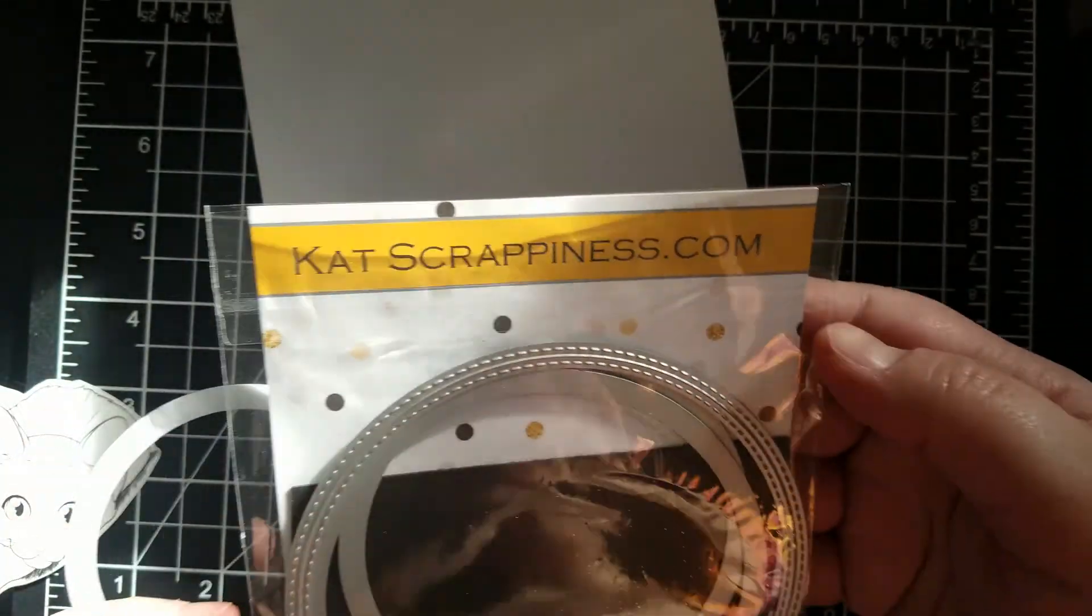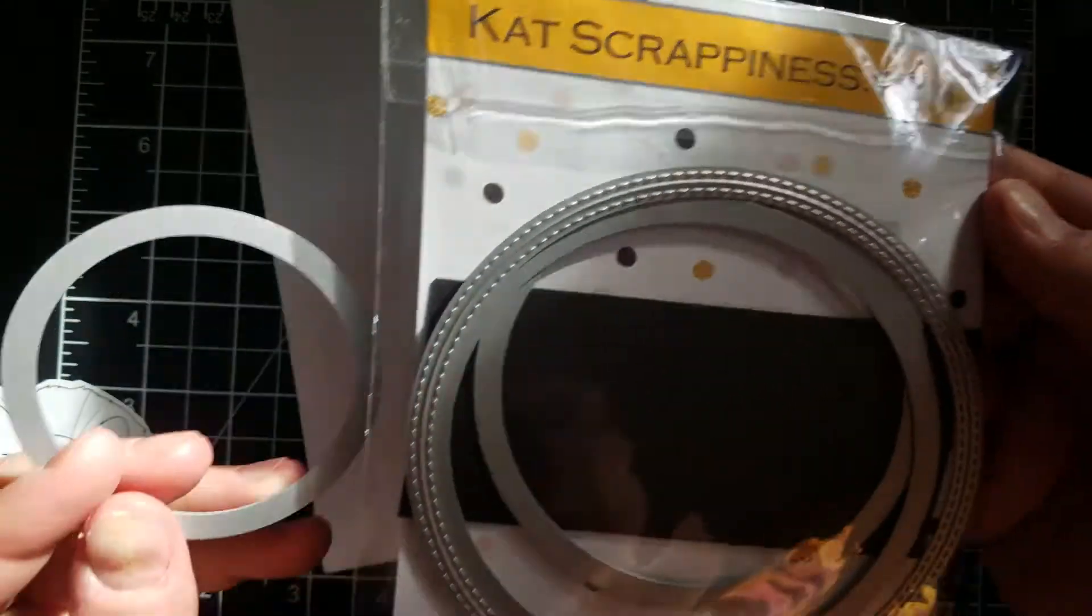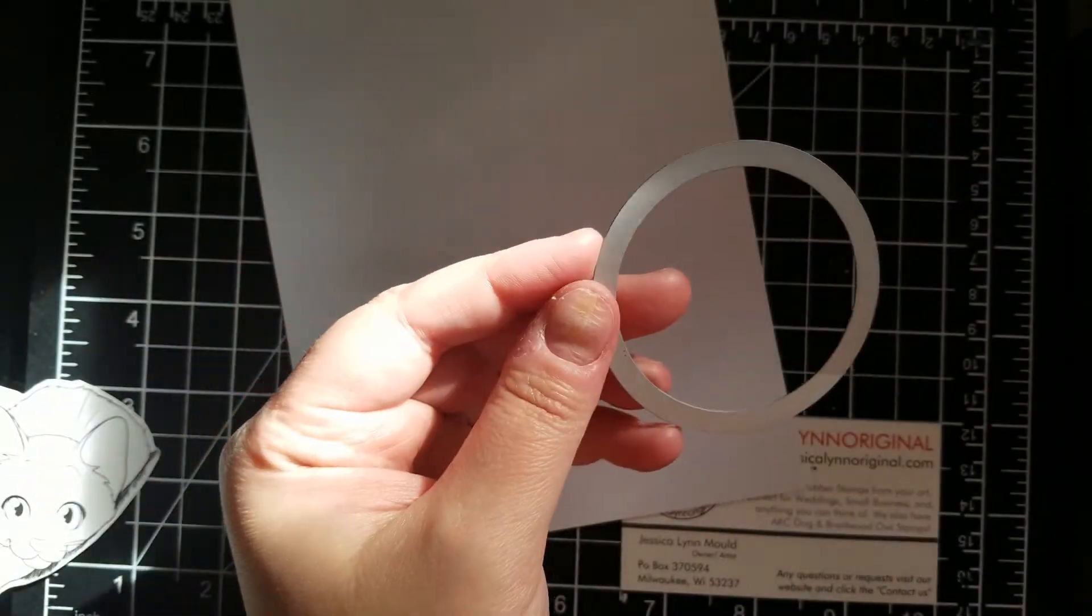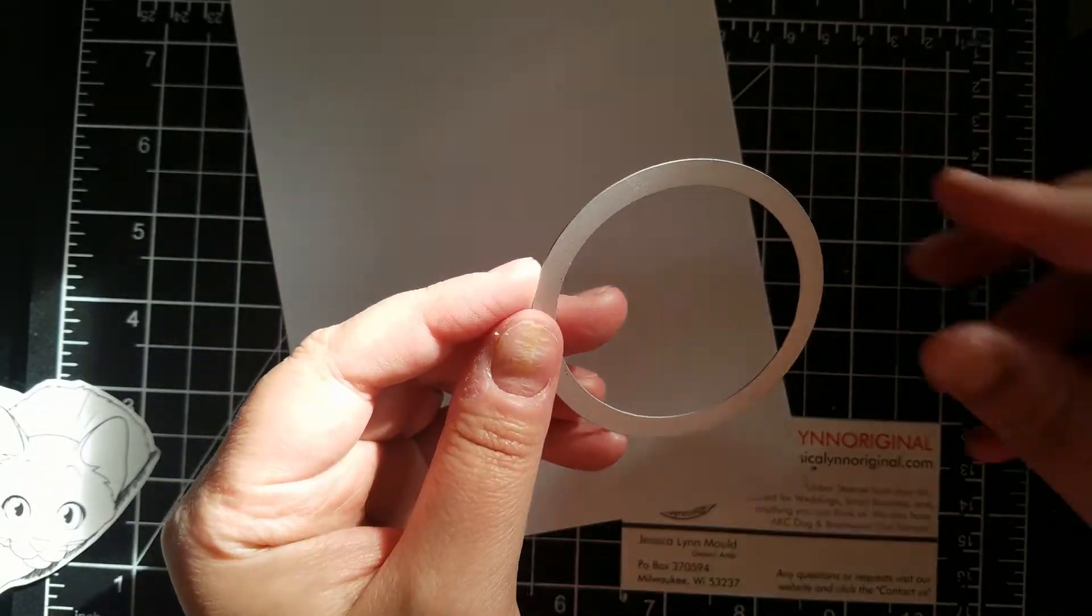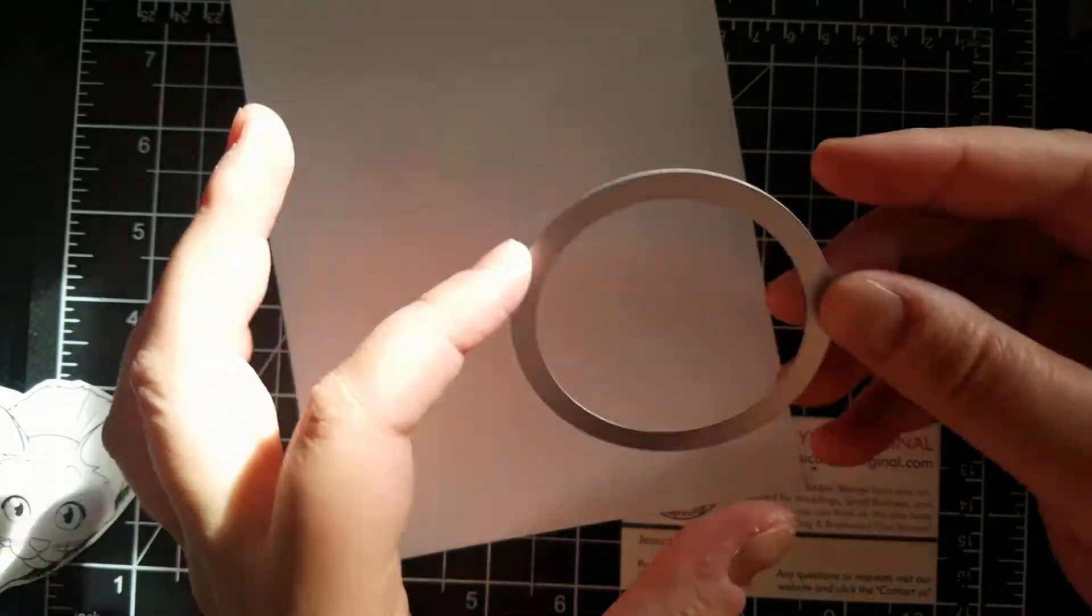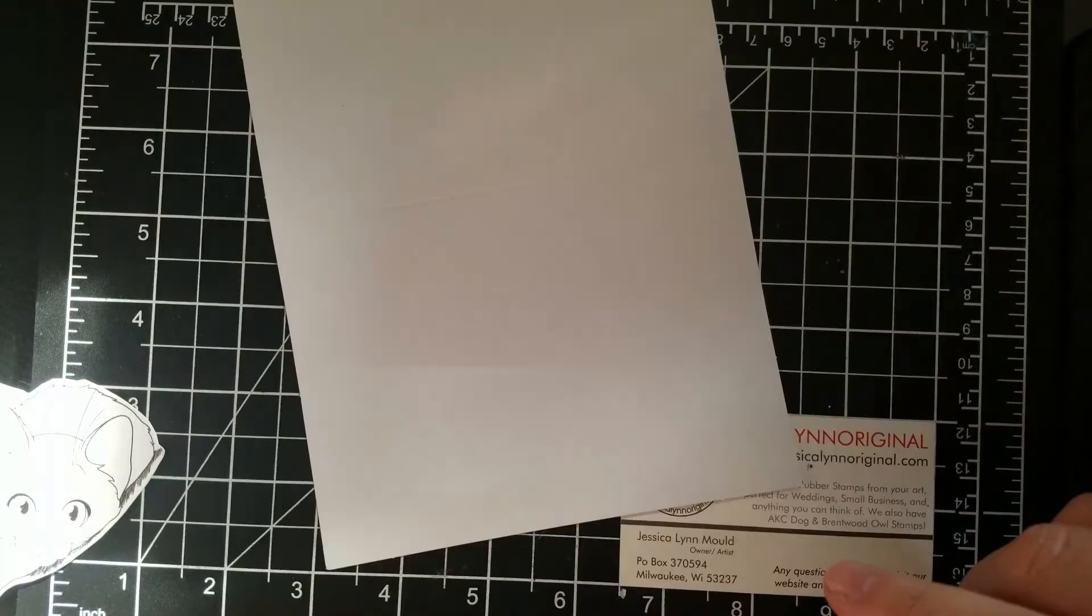Today for this card I'm going to be using a die cut from Kat Scrapinus. I love this die cut. It is truly a great investment. It comes with a bunch of them.